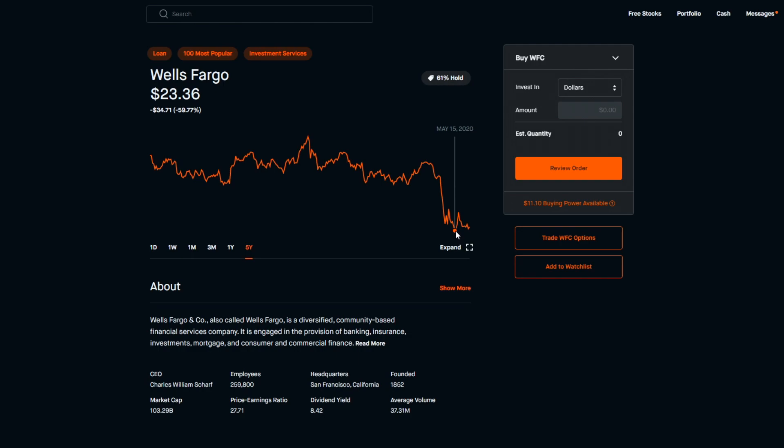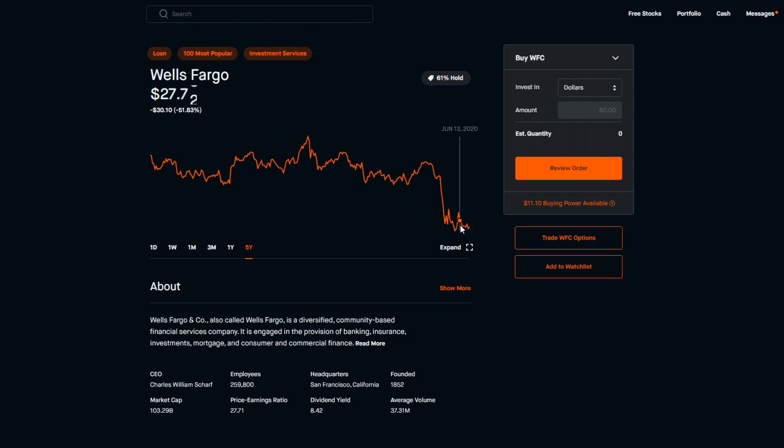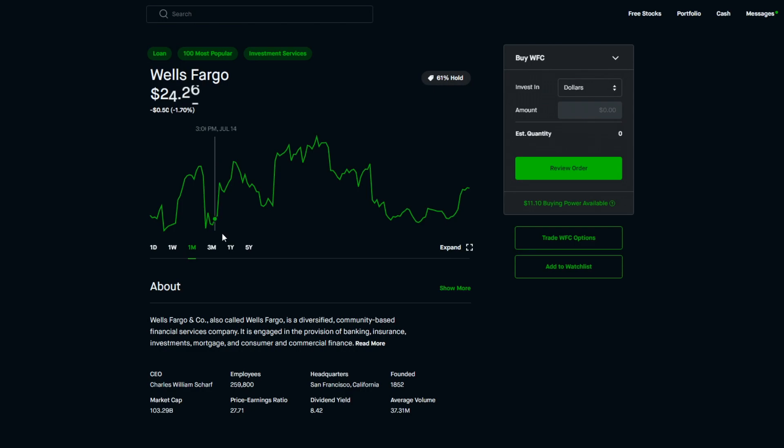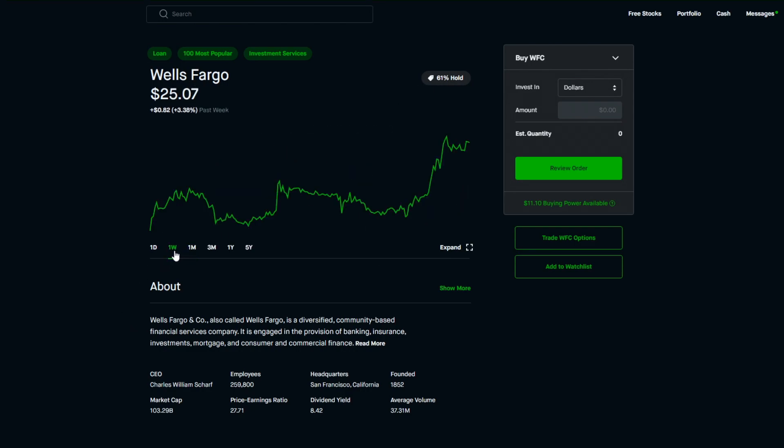On May 15th it hit a low point of $23.36 and once again people took advantage of it, bought it on sale and it bounced back up. At June 5th it hit $31.67, started seeing a lot more hope for this stock once again. Then it bounced back down, disappointed everyone on June 26th, hit $25.34 per share at this point. Then it just bounces back up with a little more volatility. If we look at the past month it's up 1.60 percent with a ton of volatility. Past week as well it's up 3.38 percent, past day it's in the positive as well.